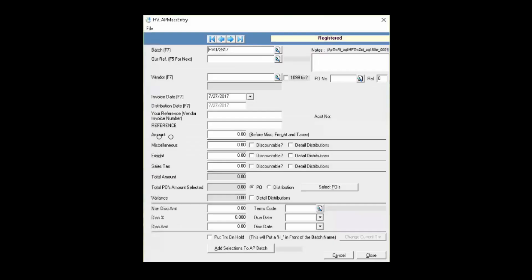This is the main screen of the AP Mass Entry Tool. If you'd like to learn more about it, please take a look at the video listed in the description box below.